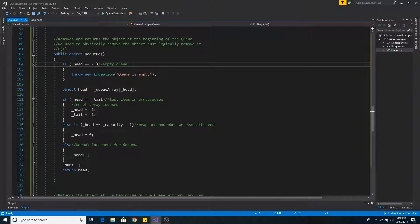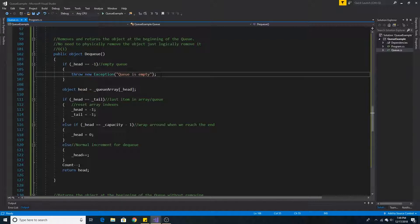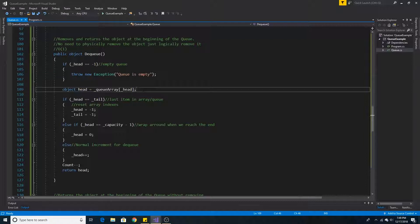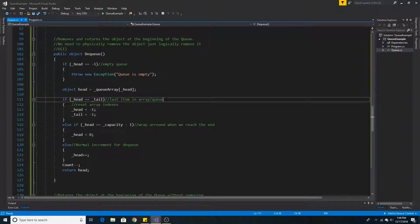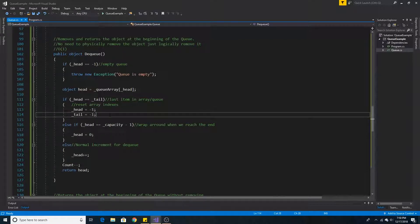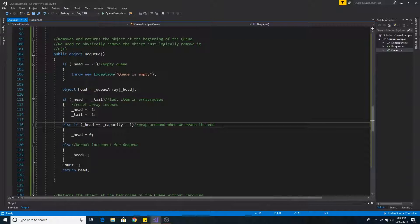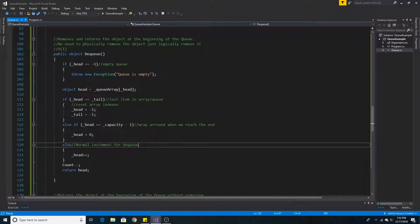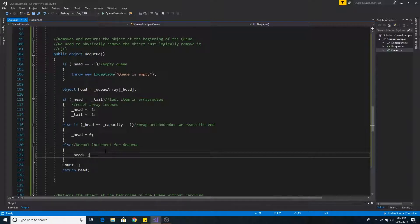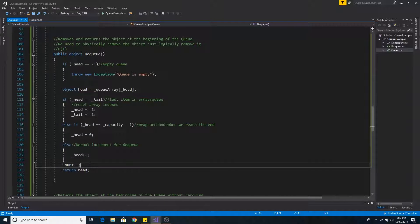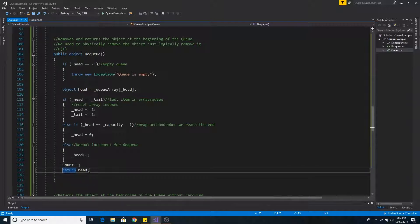If head is equal to negative 1, our queue is empty and we throw an exception. Otherwise we get a reference to the object at the current position of head. If head equals tail, we are removing the last item, so we reset both head and tail to negative 1. If head is at the end of the array (capacity minus 1) and there are still items to remove, we loop head around to 0. Otherwise under normal circumstances we increment head by 1. We then decrement the count by 1 and return the object reference to the user.